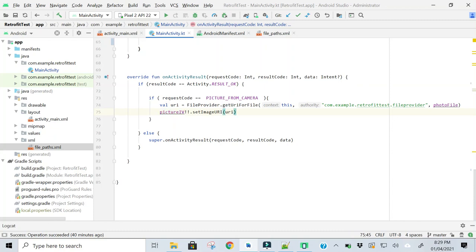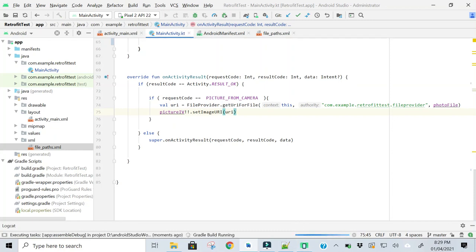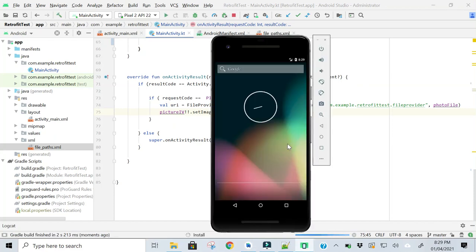So now we are going to test the code. I have already created a virtual device.